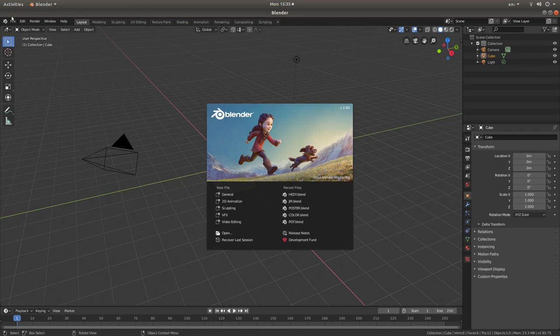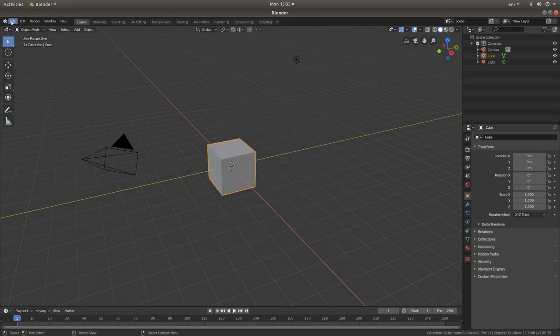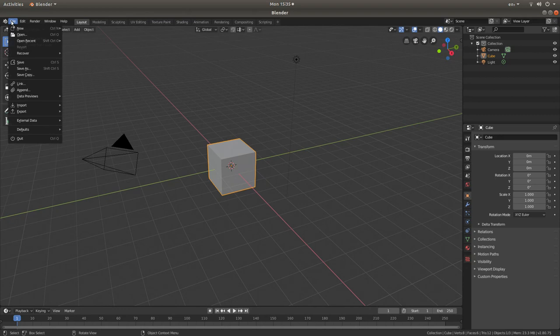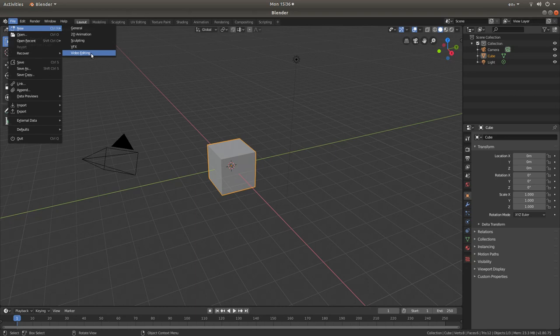If you come up to the very top of the screen and left click on file, you might have to do this twice. Then next to new, come down and left click on video editing.